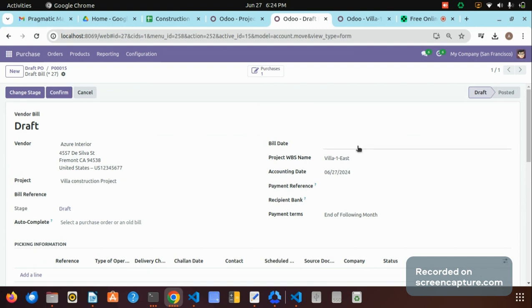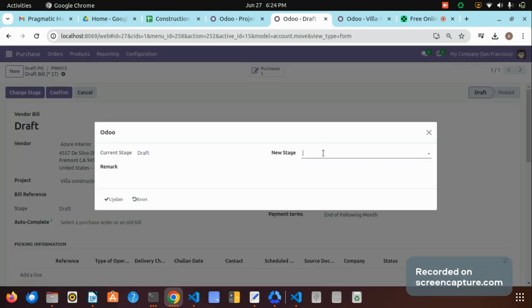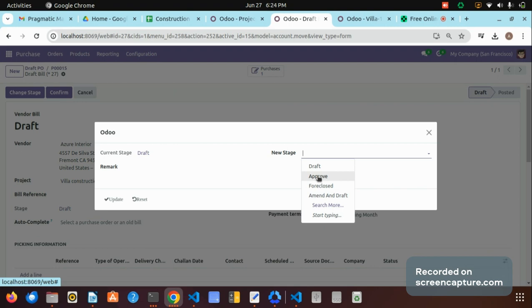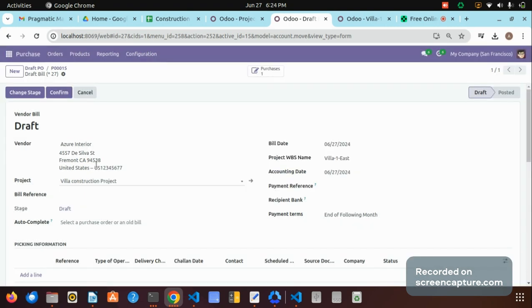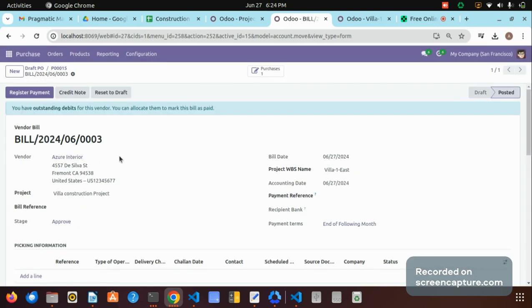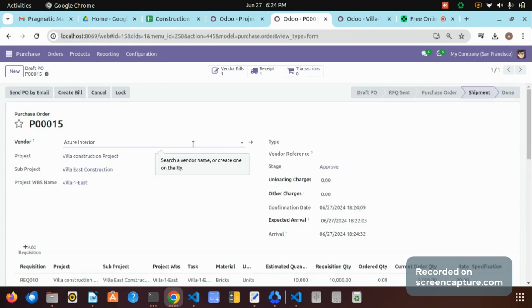Selecting the bill date, verifying the total amount, and by clicking 'Change State' to approve — the bill is confirmed. The purchase order is now completed. We have a remaining 5,000 bricks and steel which I did not approve, so let me show how to purchase those remaining quantities for this work breakdown structure.